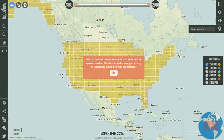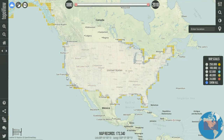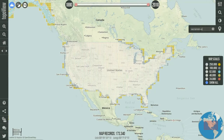Now the first thing you're going to want to do when you come in here is tell it to show you all the maps on the right-hand side of the screen. So we're just going to click 'Show All,' and we're going to be looking in Sacramento, California today.